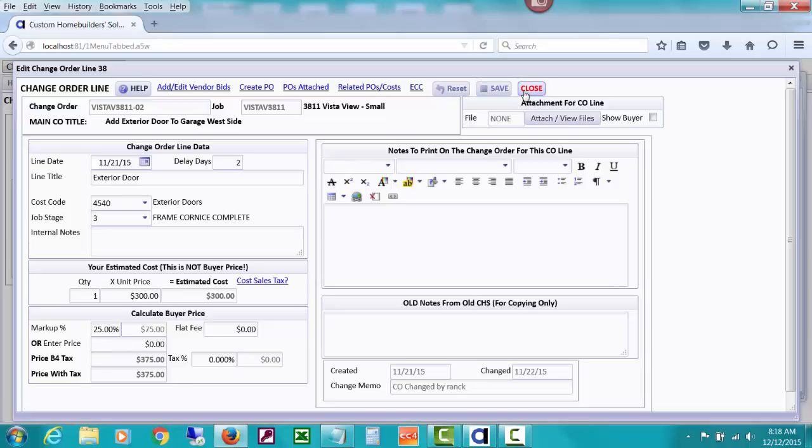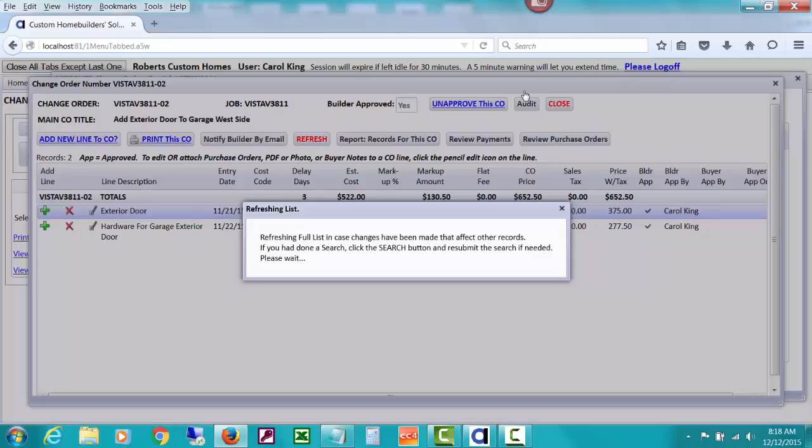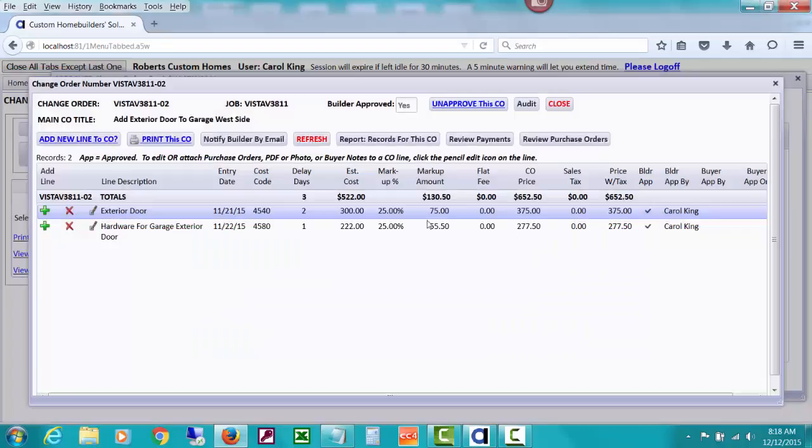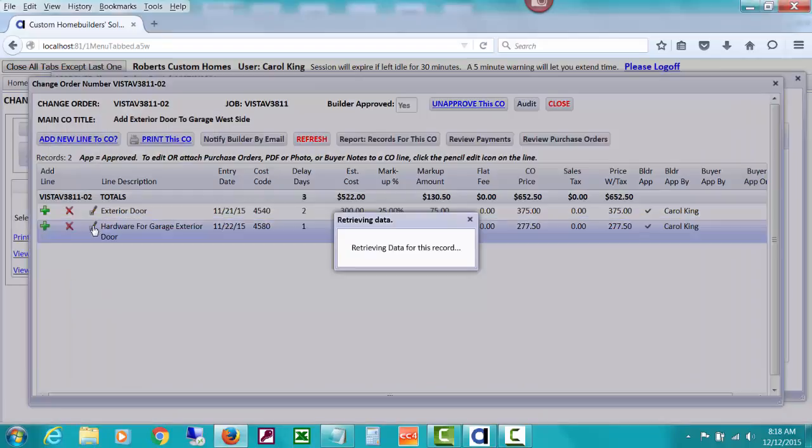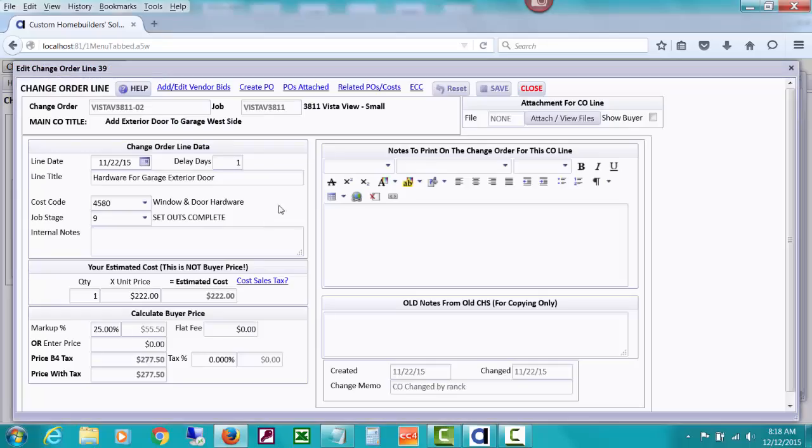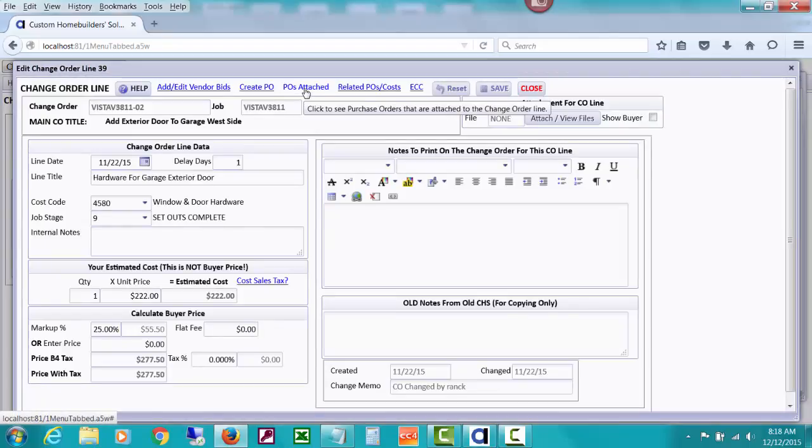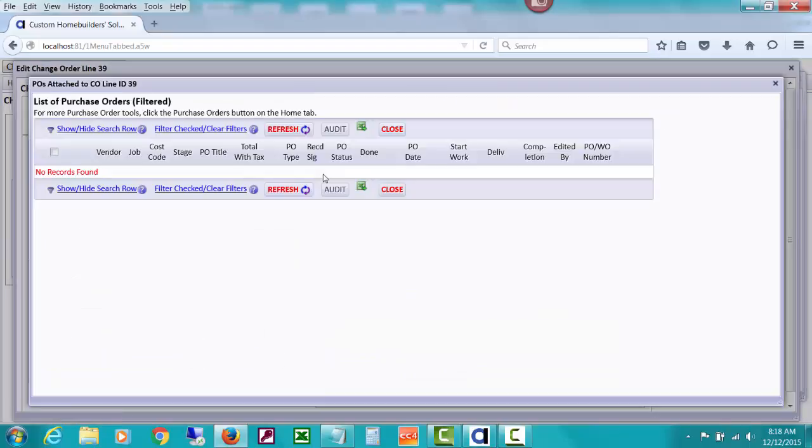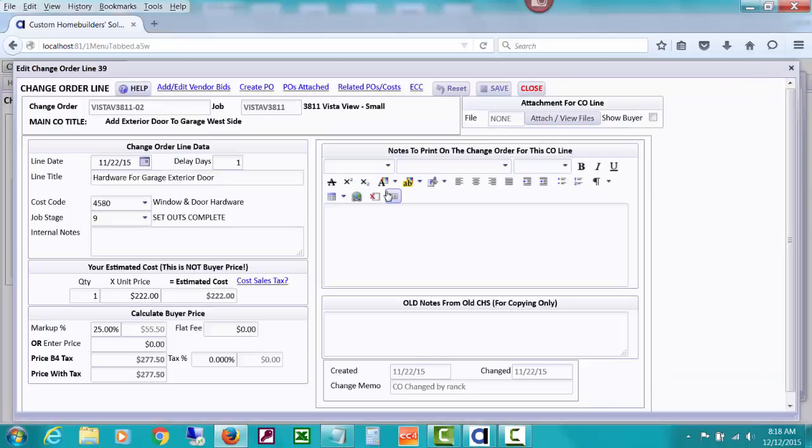So I can see that there was a purchase order issued for that and that it was actually for the same amount I was estimating for the change order. Like I said, this video is not about creating change orders, so I'm using some I've already created. But let's drill down on this line. And just like we could see on the report, if we click to see POs attached, we're going to find that no records were found.